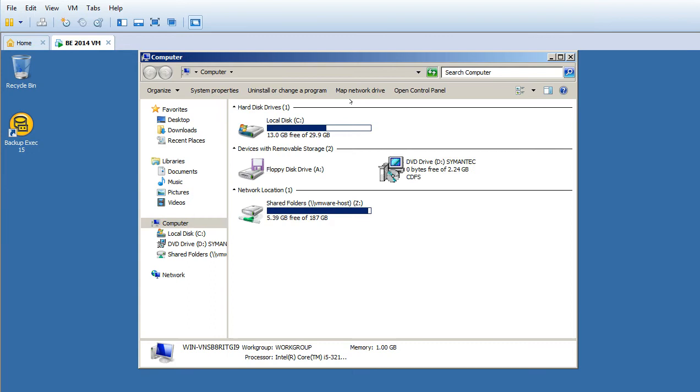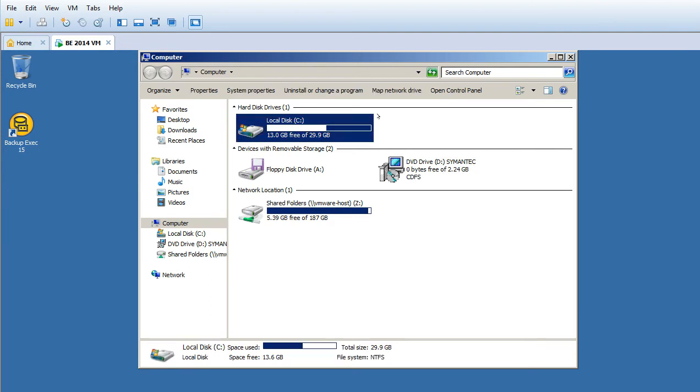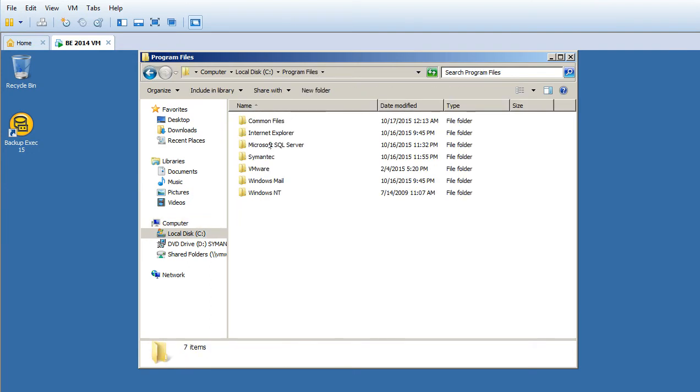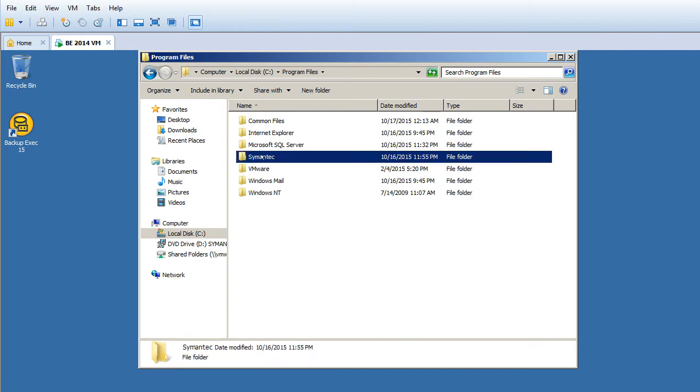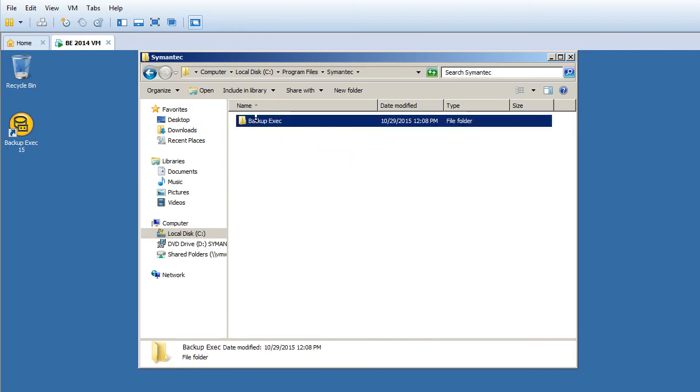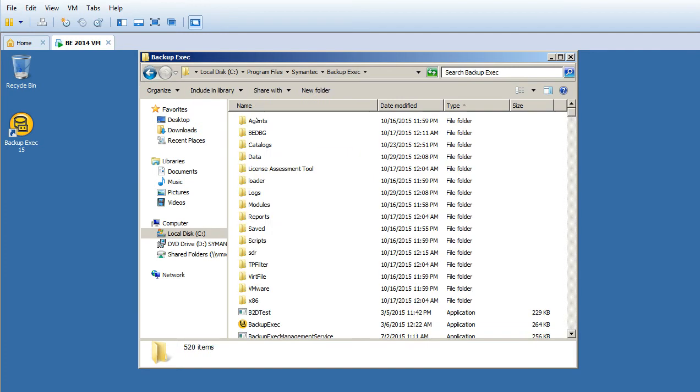It's under my C Drive, in Program Files. You can see the Symantec folder, then Backup Exec.